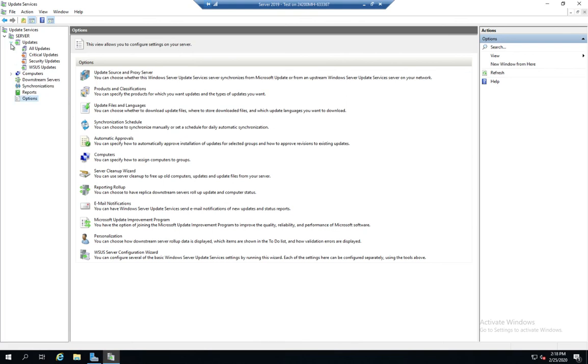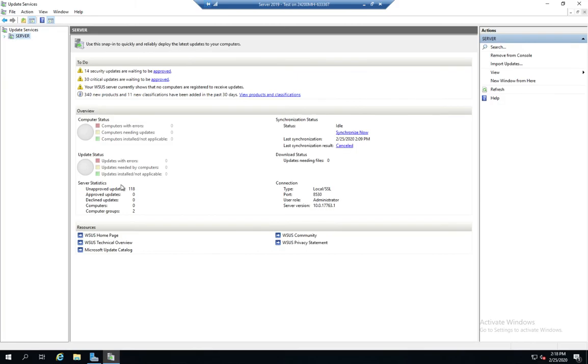So at this point, hopefully you have an idea of how you can navigate through and review updates, and review and approve updates, and use WSUS to control the update process for an update strategy for your organization.